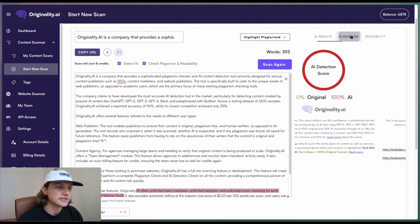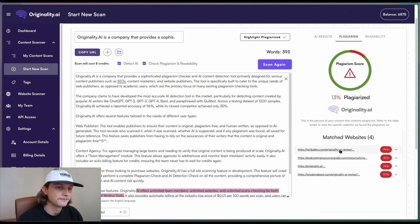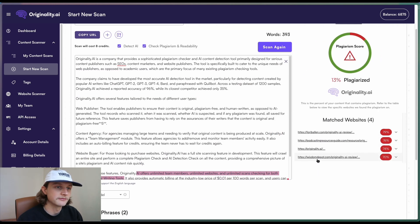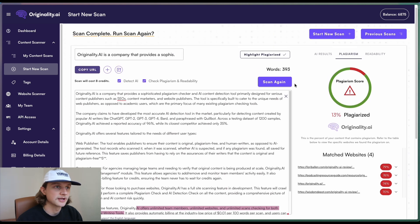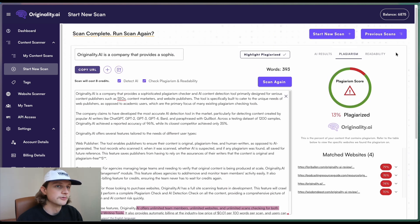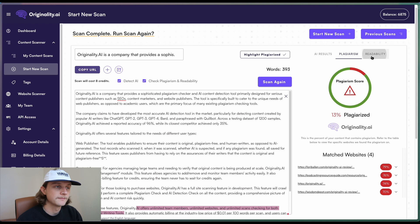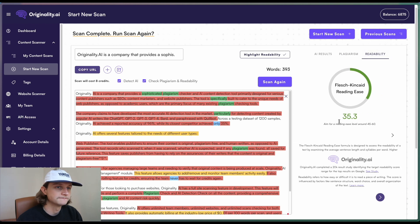And we'll notice in plagiarism, it's picked up a lot of the information from Originality AI's website. So we'll notice this new tab on the right, readability. If we click on that...